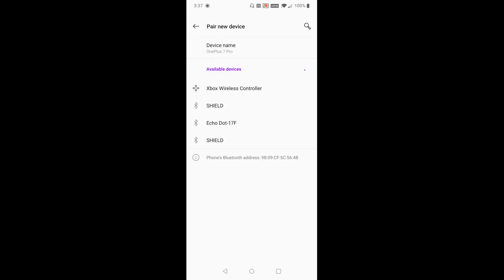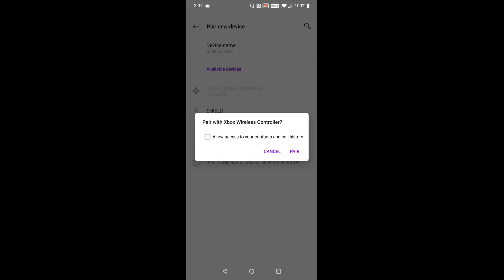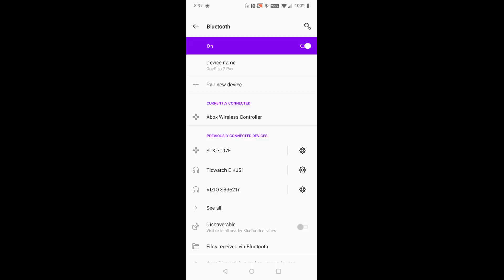For me there's the Xbox wireless controller so that's what I'm going to click on and then the connection shouldn't take too long, maybe five to ten seconds or so, and then it asks pair with Xbox wireless controller. I'm going to click pair and now that Xbox wireless controller is in my currently connected area.